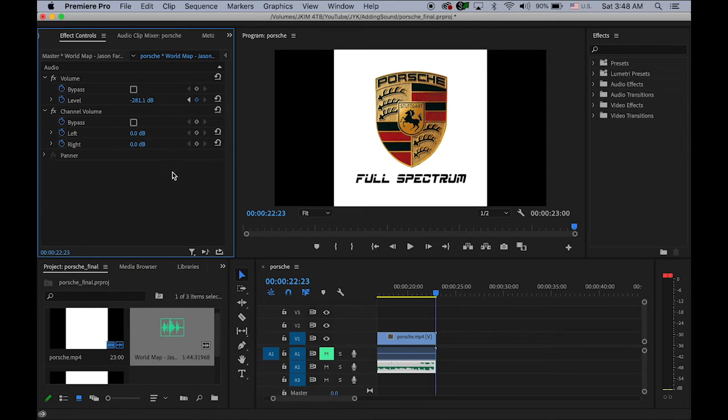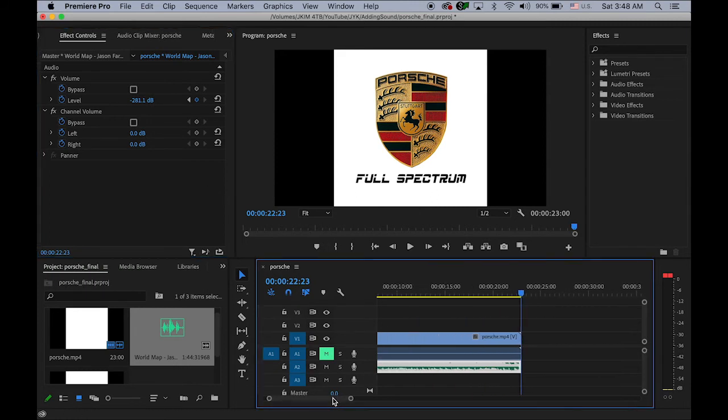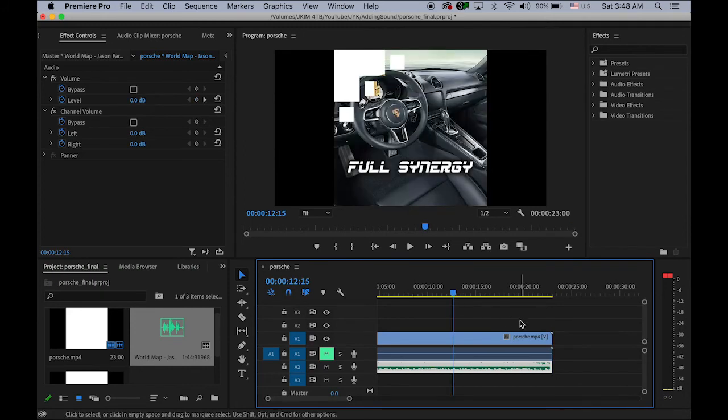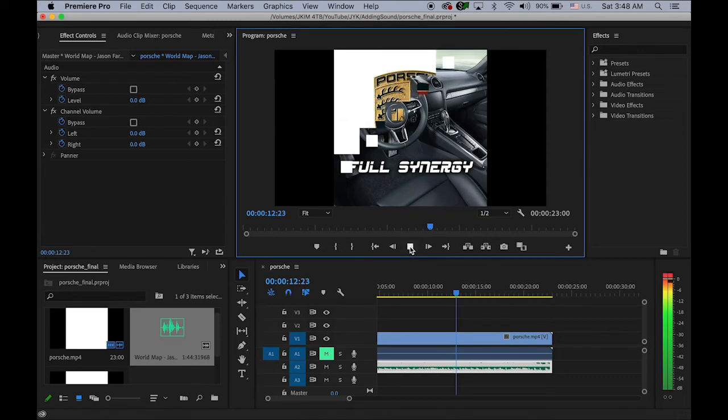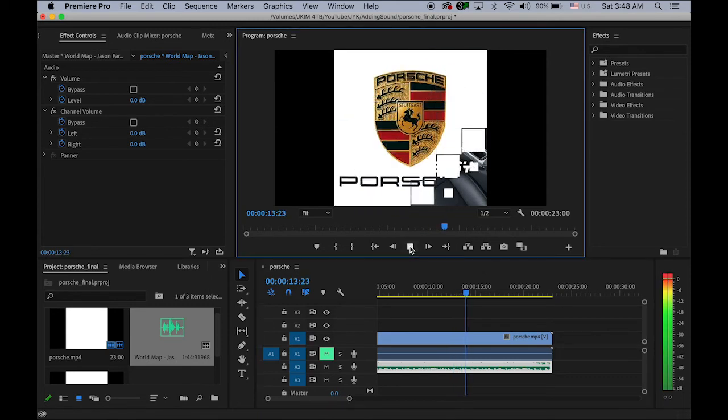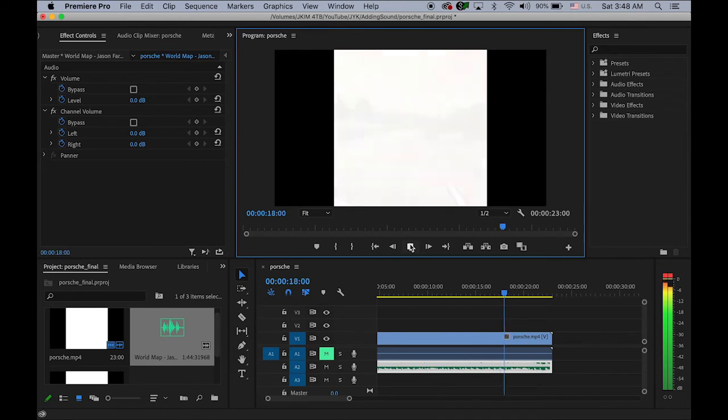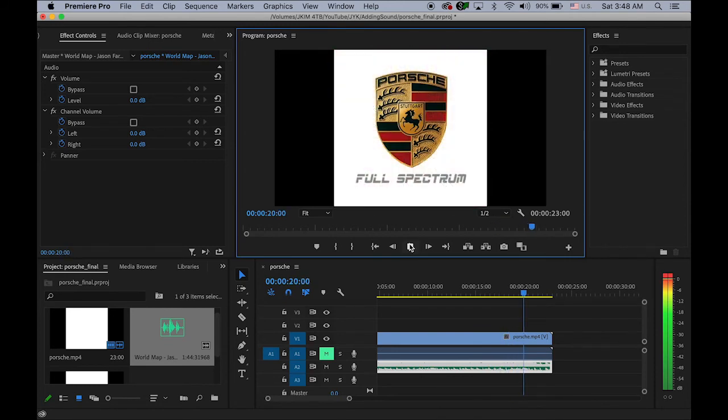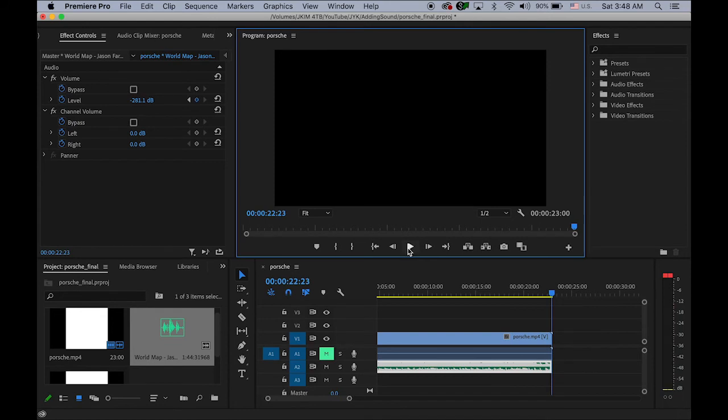Then the sound will be fading out. So let me just play it, not from the very beginning because it's going to be too loud, too noisy. Okay, so let me play from here. See, it is fading out. Okay, so I'm done. So now go to File, Export, Media.